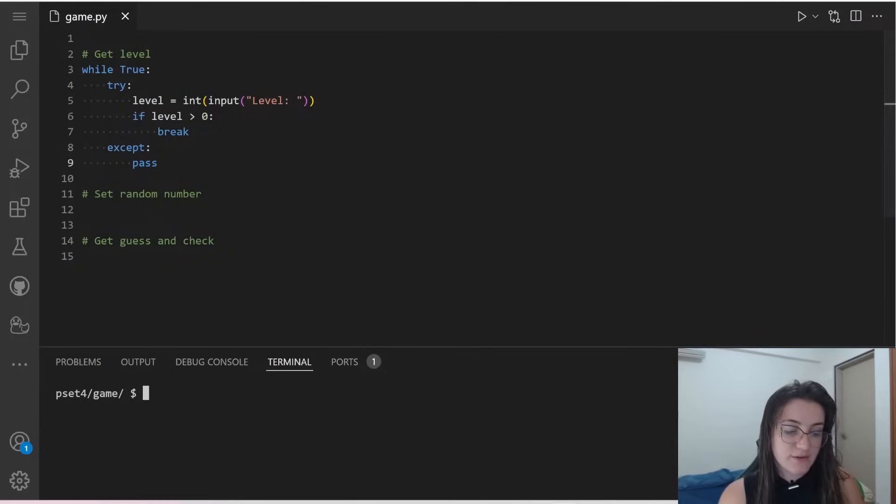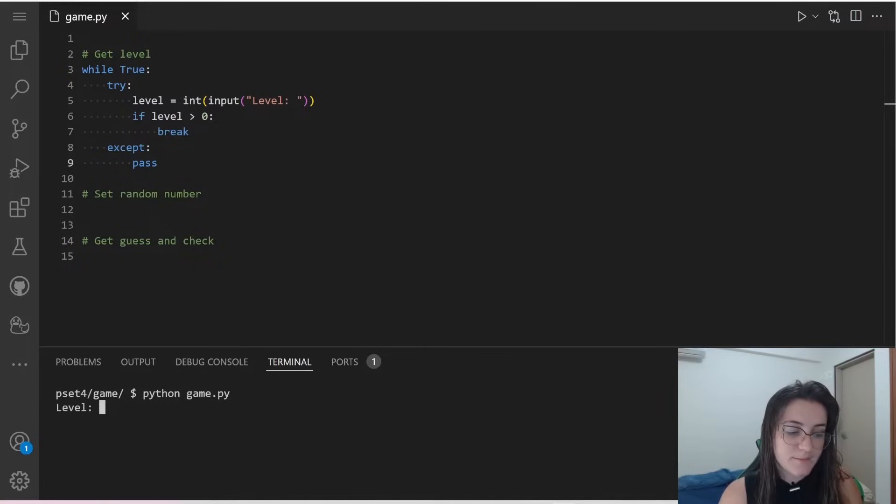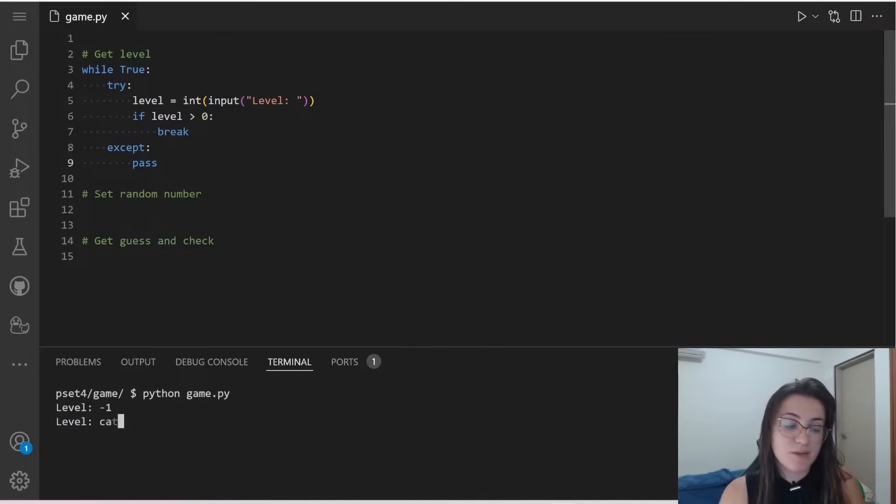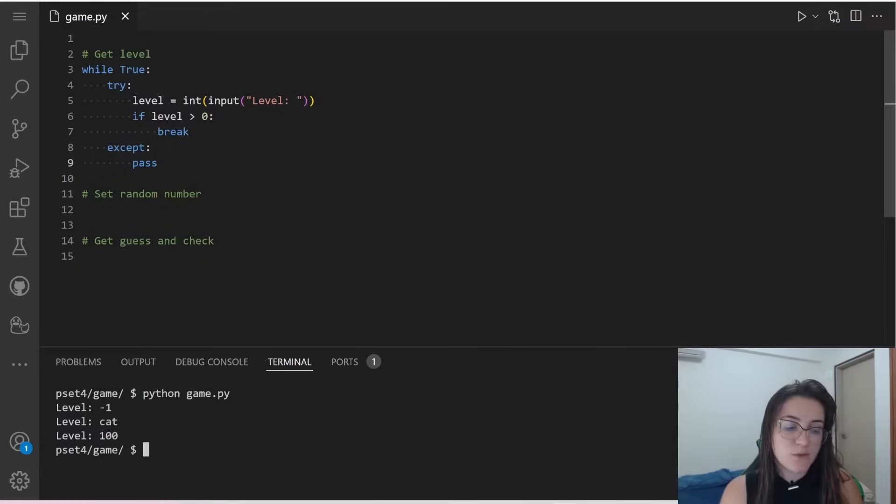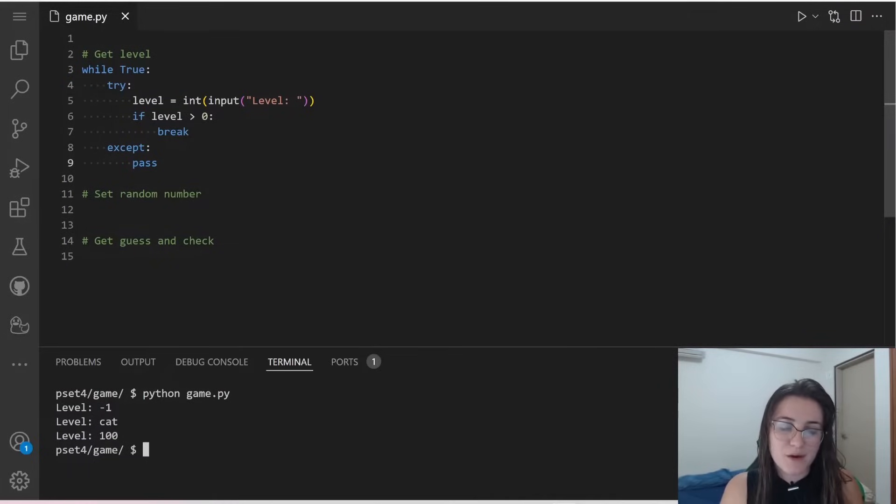That's it. So let's see how it's working. If we do here python game.py and I put here minus 1, it's going to ask me again. If I put here cat, it's going to ask me again. But if I put a positive integer, it will stop our code because we don't have anything else, but for now it will stop our code.